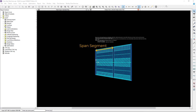The first type of object we will discuss is a span segment. A span segment is a line entity that is intended to indicate a portion of a structural plan or a whole structural plan. The at-support properties of the span segment indicate where the span starts and stops. We will also occasionally use the term frame — a frame is one or more spans connected together to form a continuous line of spans.